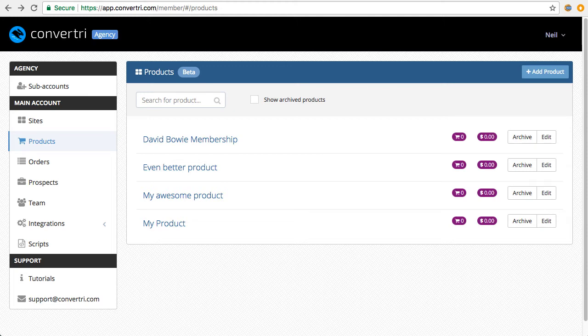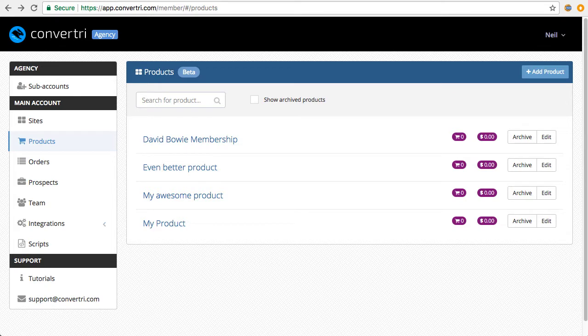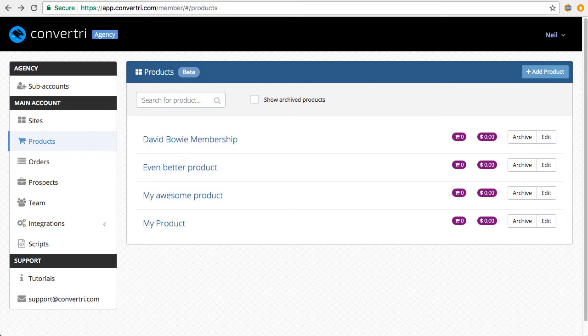This is how you connect Convertory's webhooks to Product Dino. What this will let you do is, if you're using Product Dino to deliver your products, whenever someone buys your product in Convertory, Product Dino will automatically give them access so you won't have to match anything up. It'll do it all automatically.